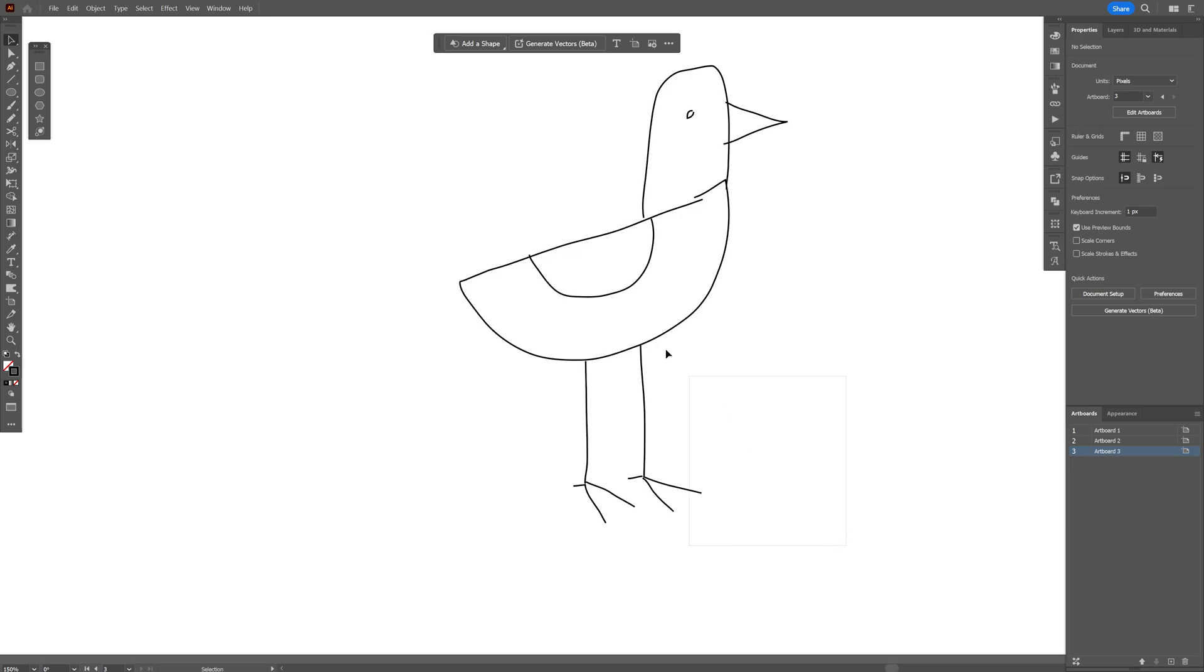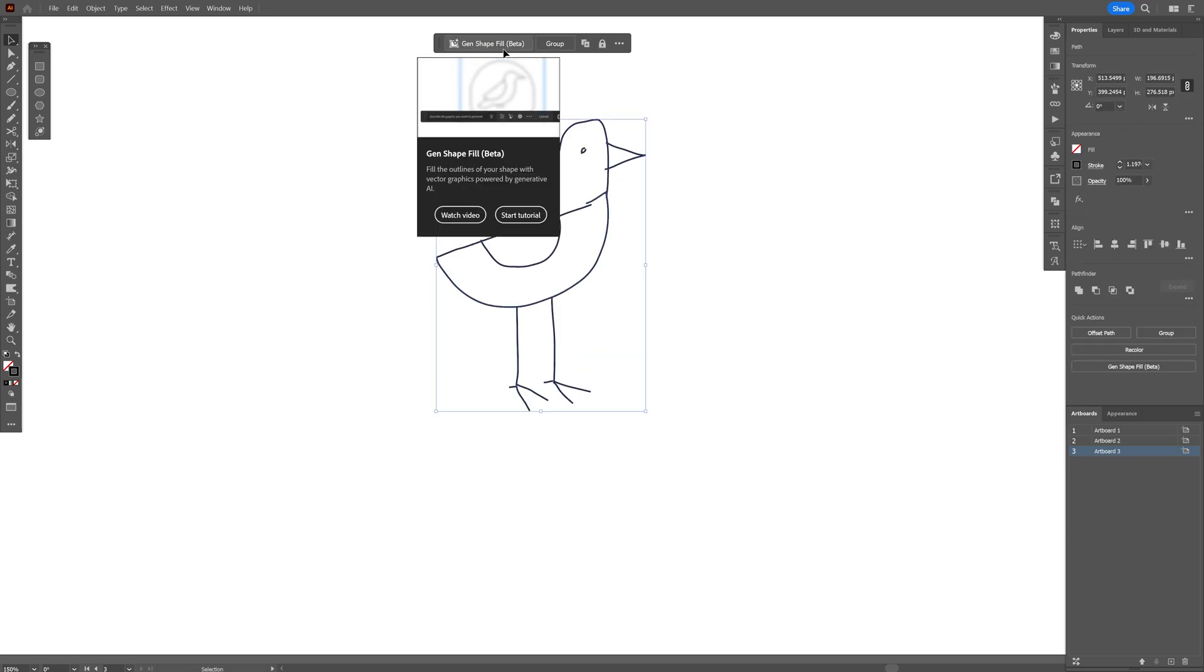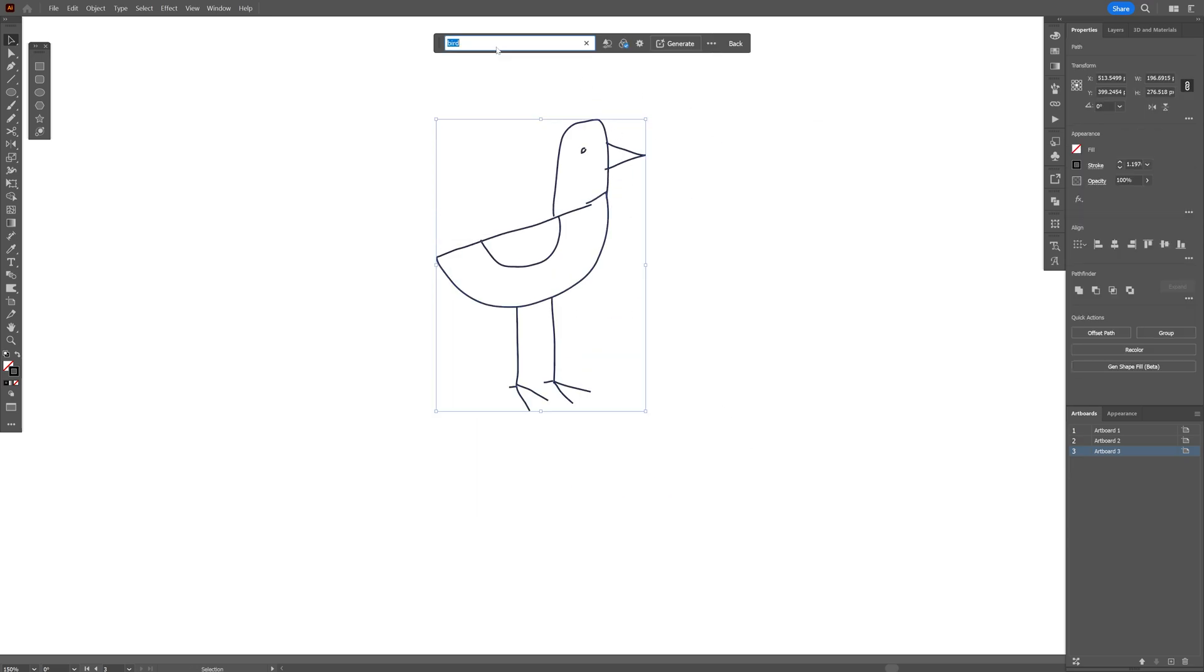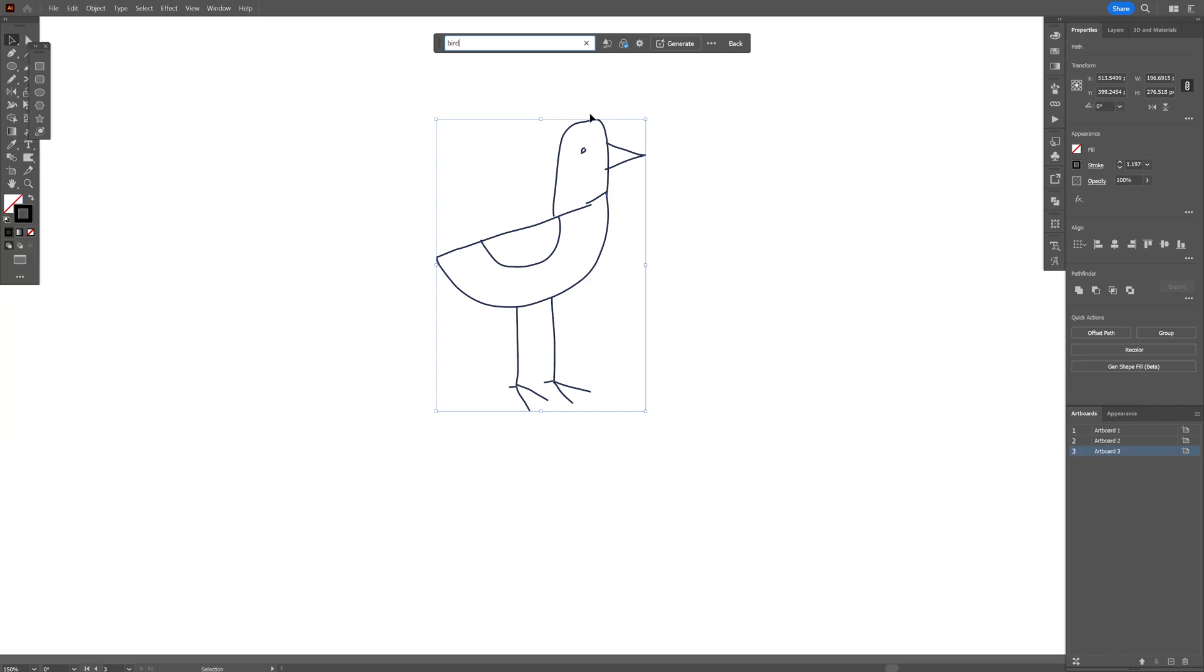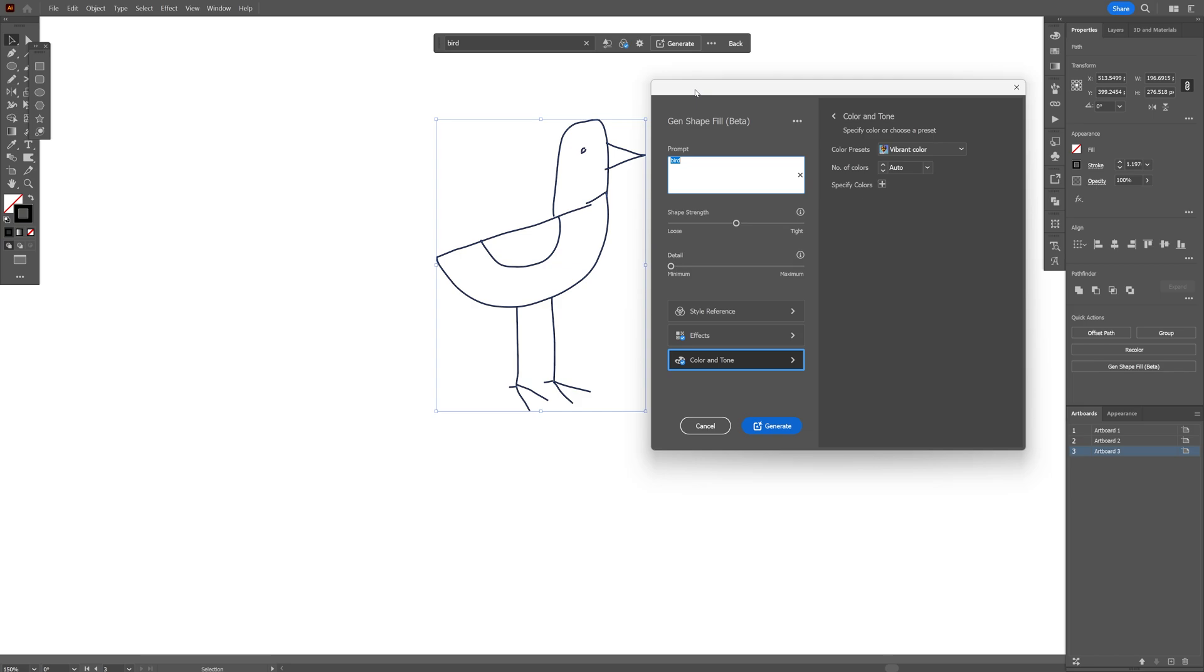Awesome! Let's select the bird, let's go to the Gen Shape Fill Beta, click on it, and I'm going to type in 'bird'. Here we've got this cog wheel—click on it. In this section you can find all the settings. As you can see, we've got the shape strength at 50% right now. I'm going to decrease it to low. Here we've got the details, from minimum to maximum. I want to add some details but also keep it somewhat minimalistic because we want a logo out of this.